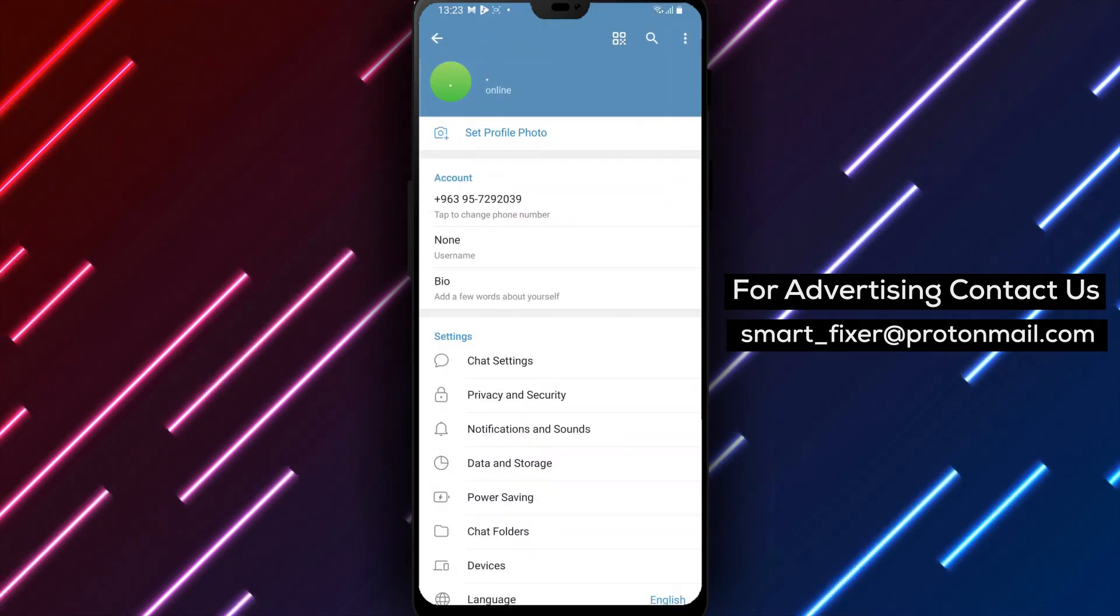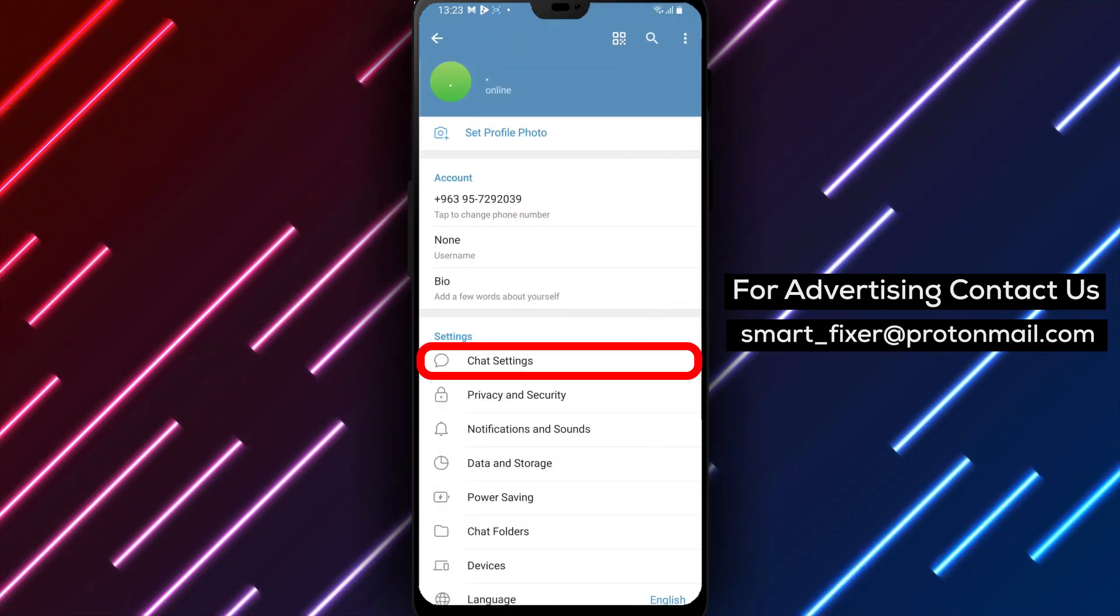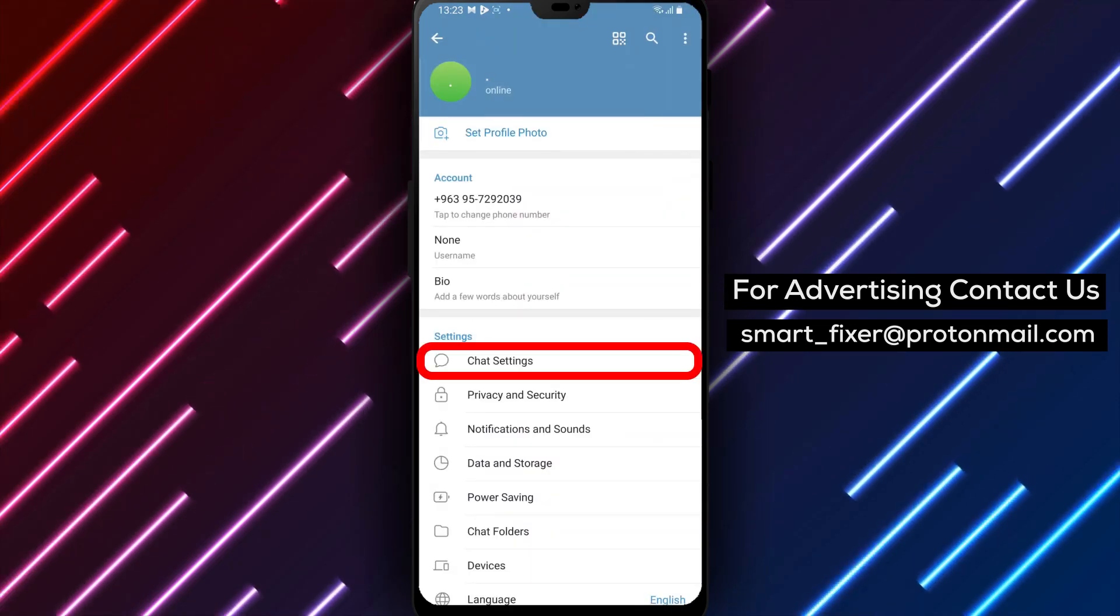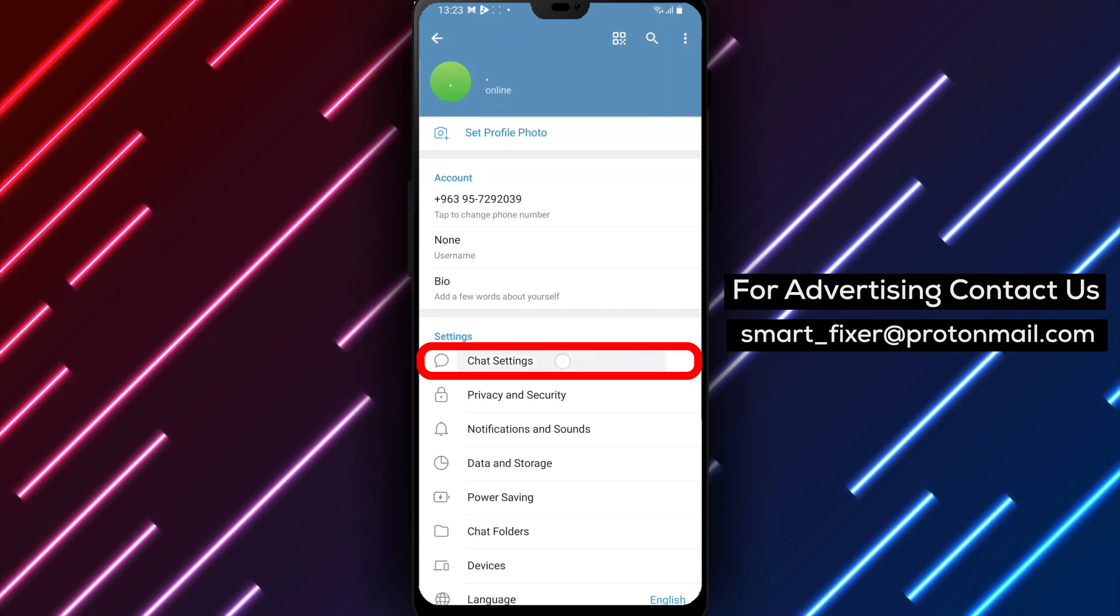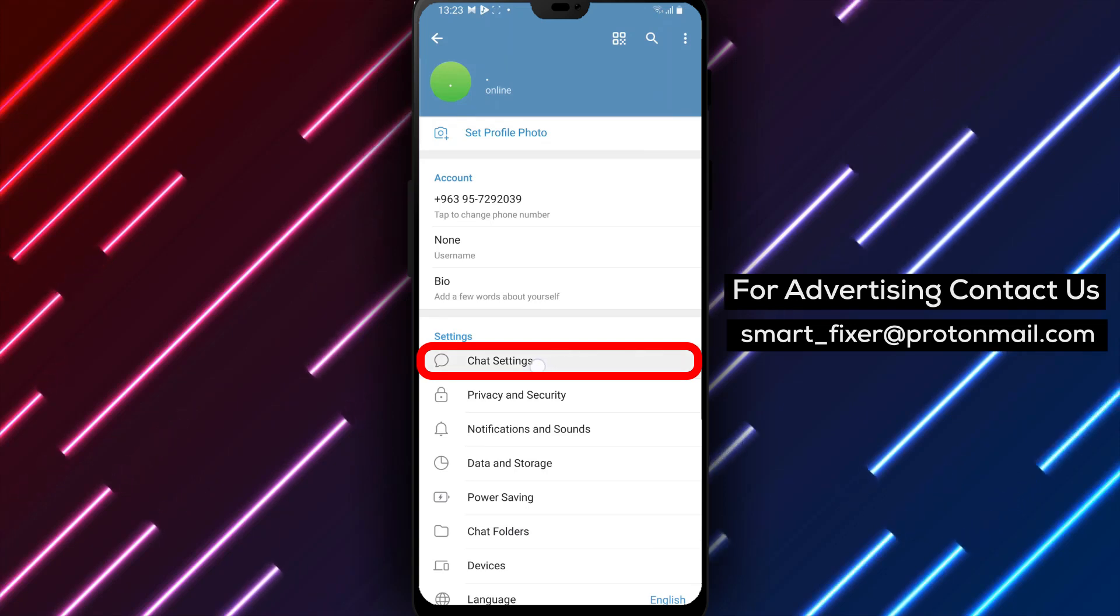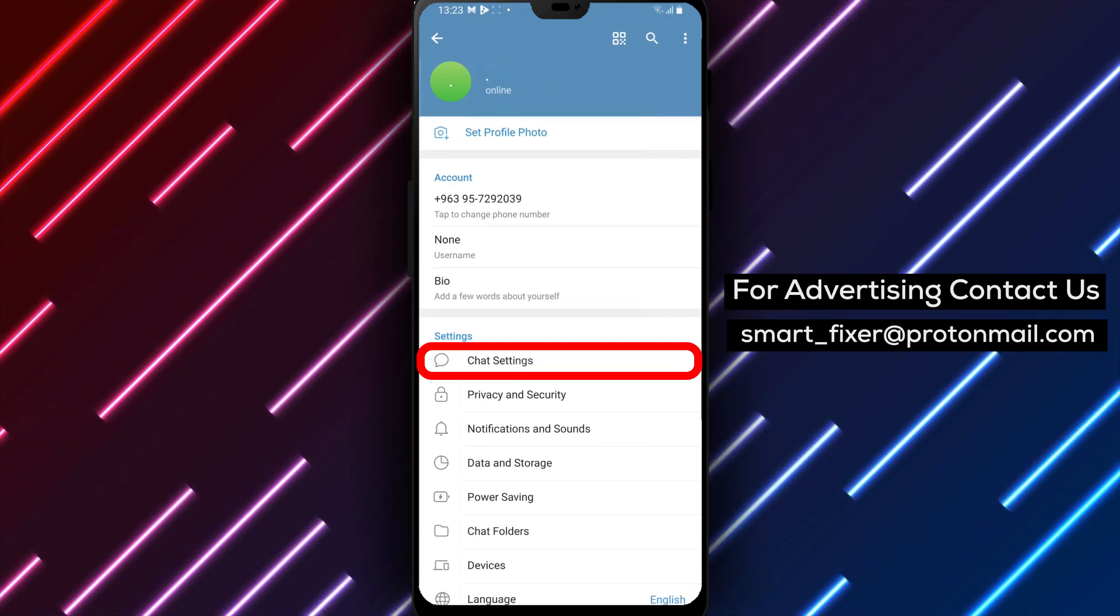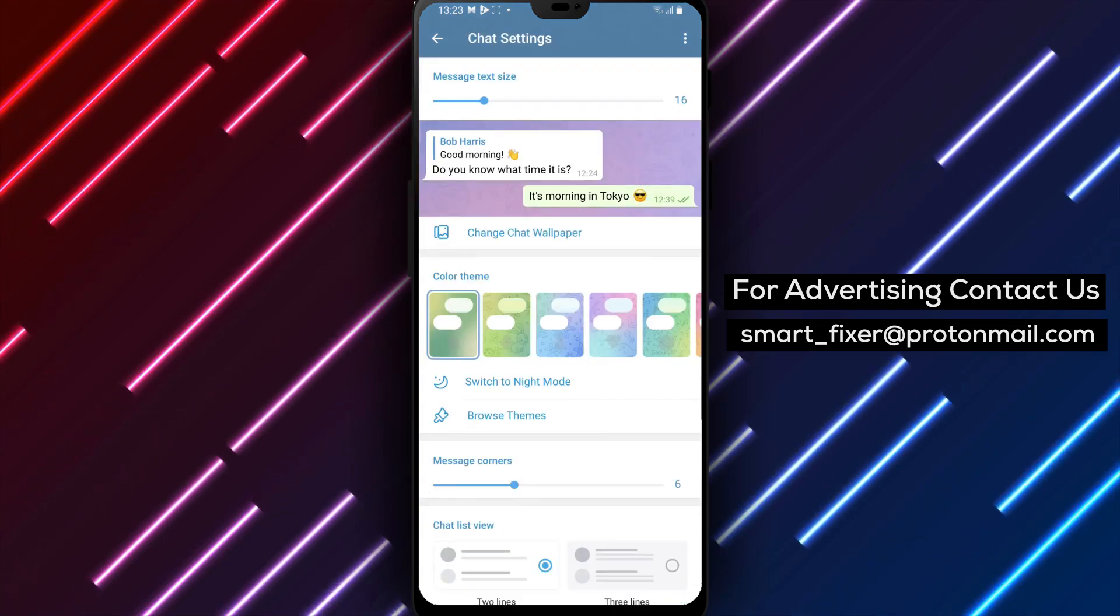Step 4. Scroll down the settings page until you see Chat settings. Tap on it to enter the chat settings menu.